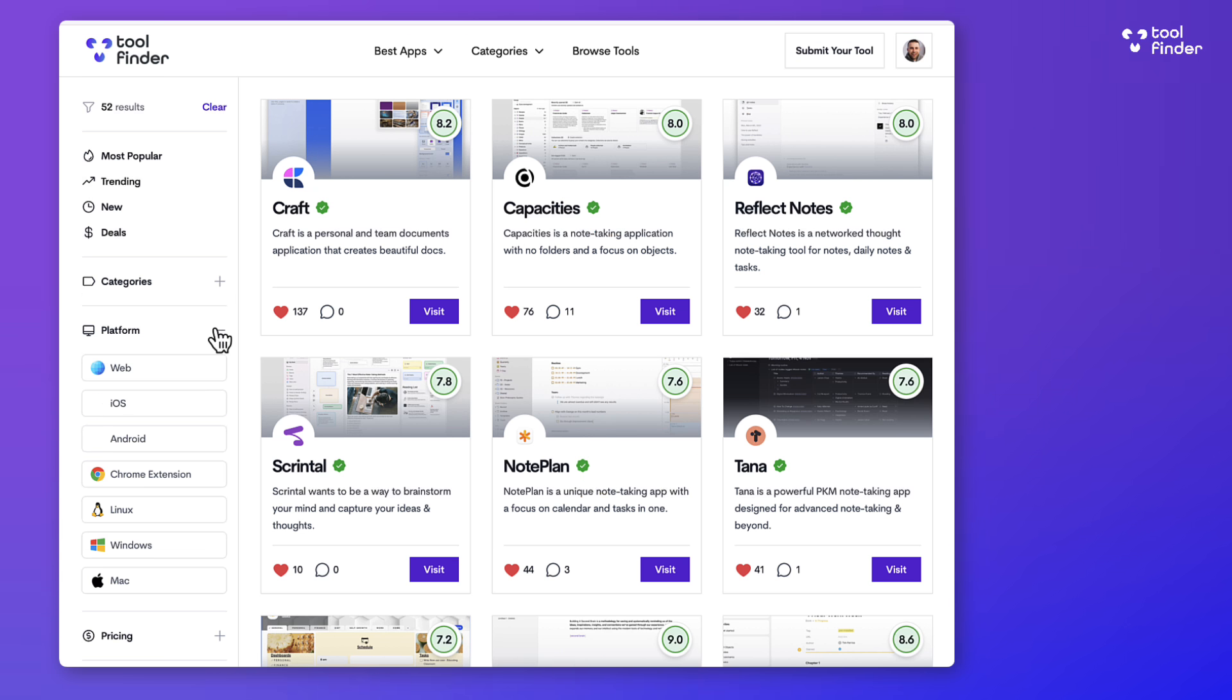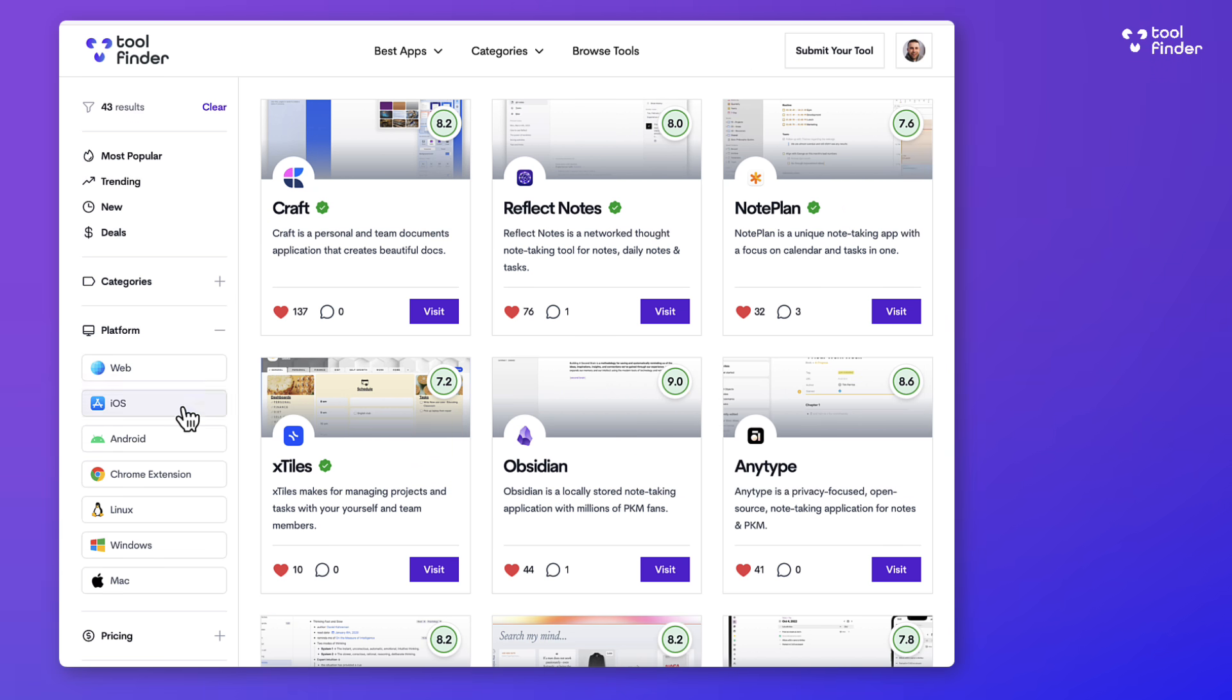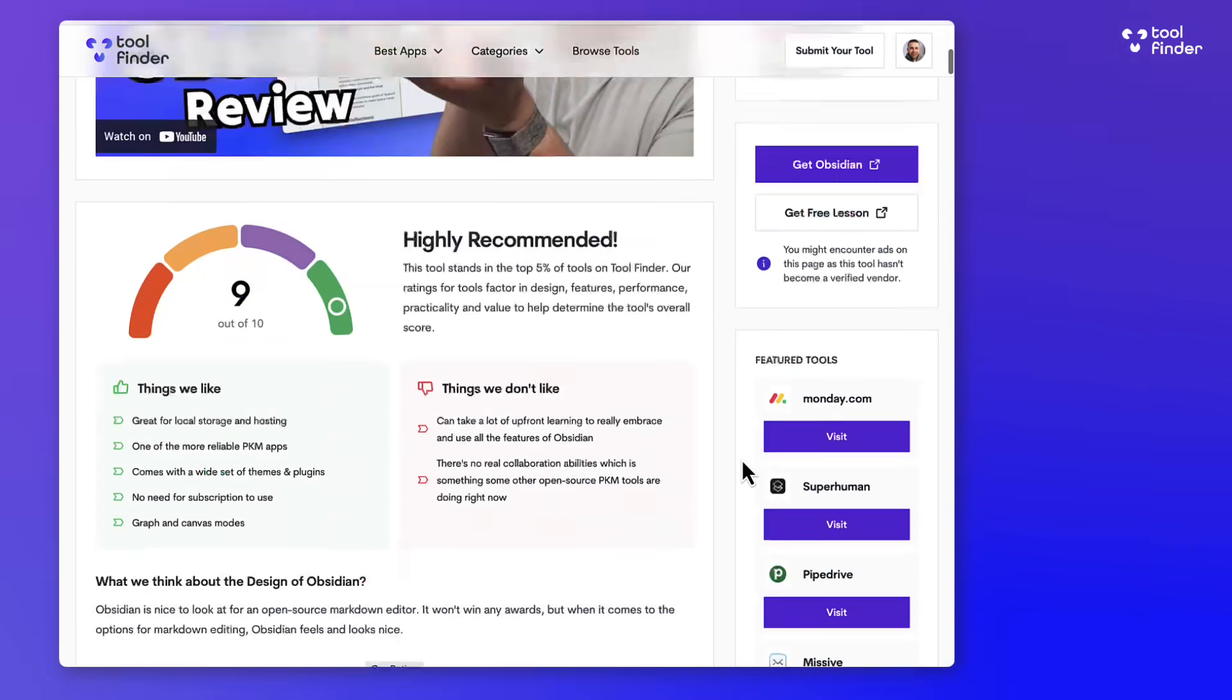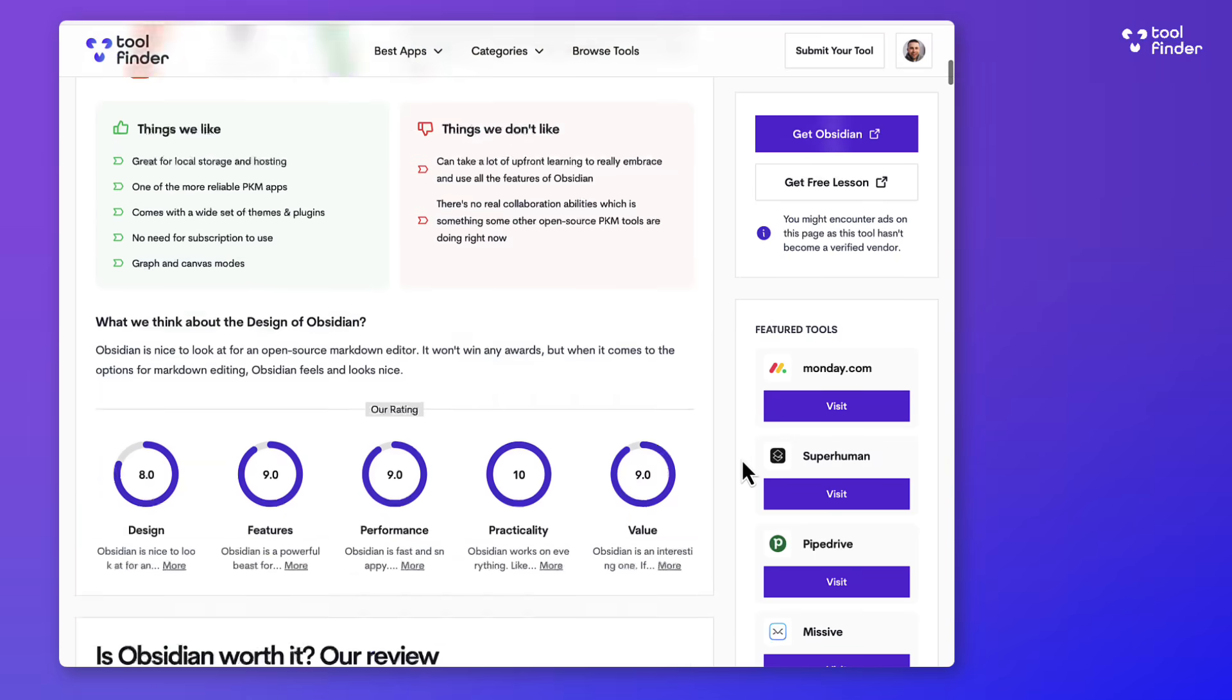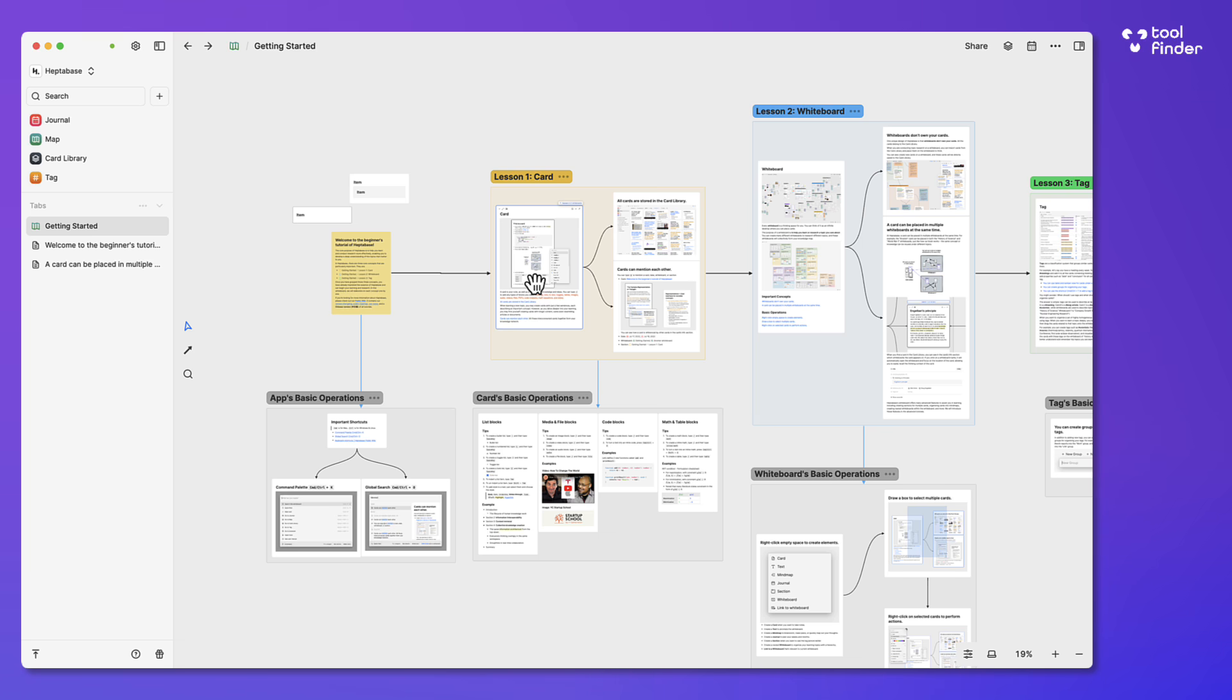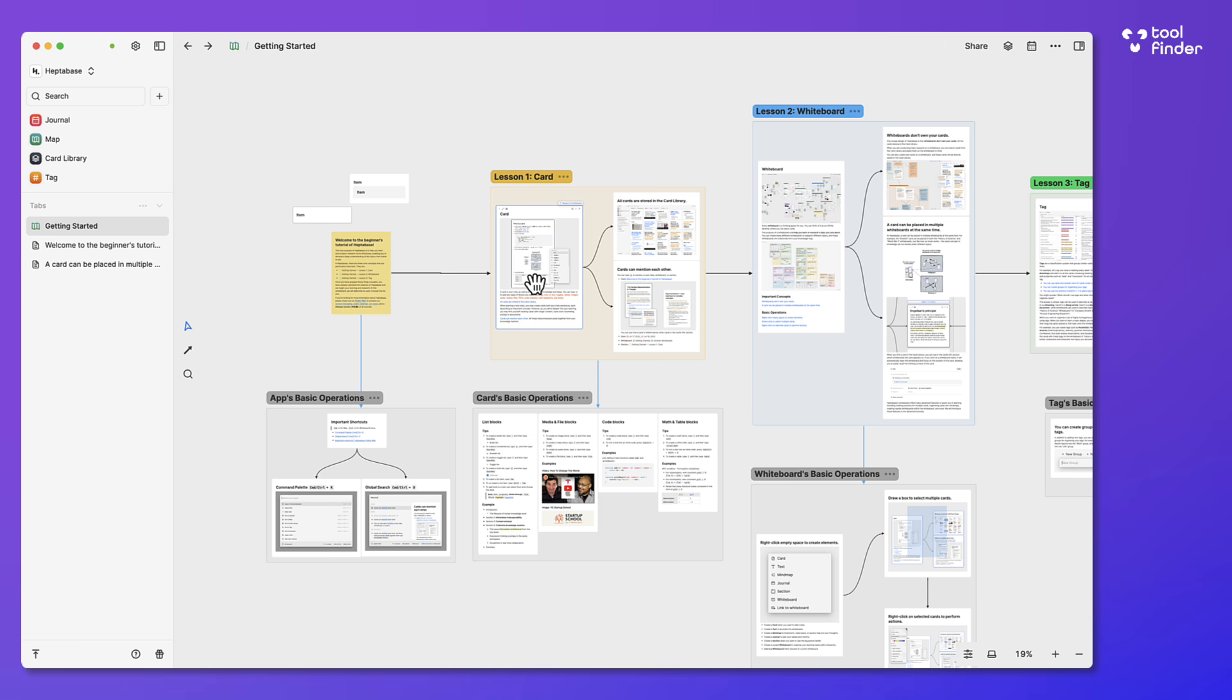To begin with, welcome to Toolfinder. If you're brand new, you can subscribe and you can also go to toolfinder.co to explore lots of tools like Heptabase to find the perfect one for you. I'll find that linked in the description below as well as the comments to help you find the best tool.